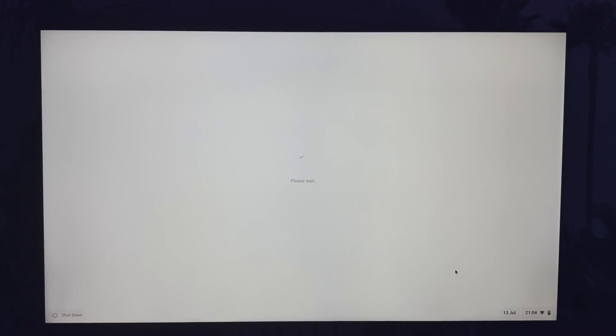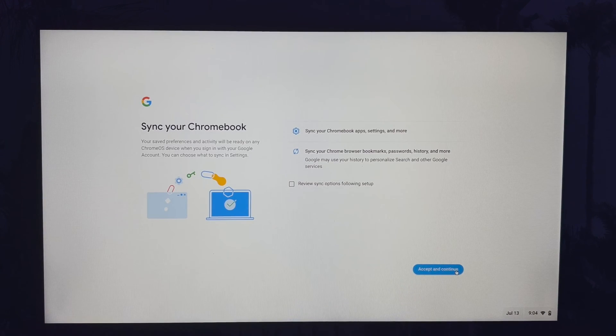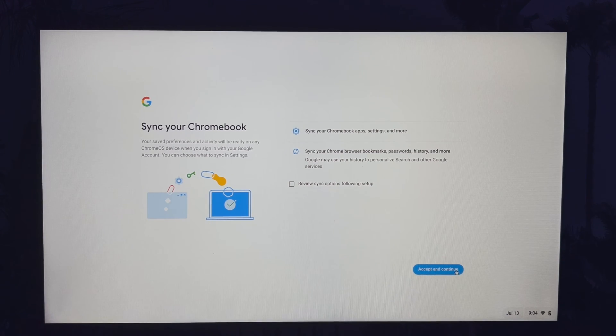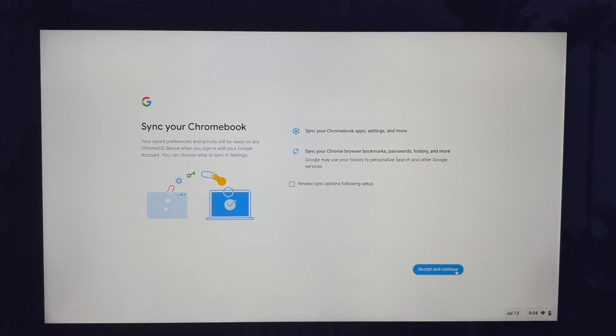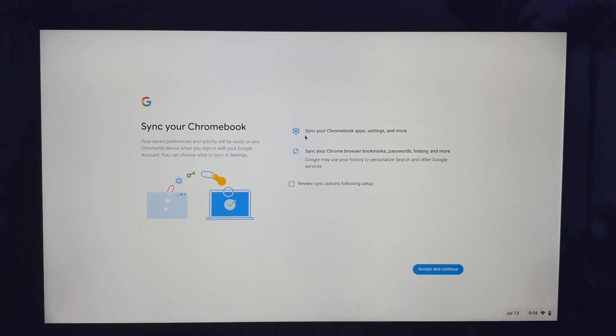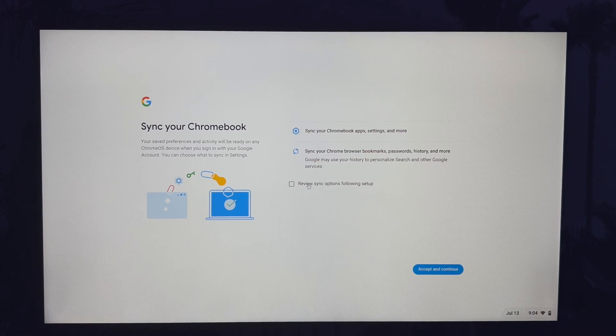Once logged in, you have the option to sync your device to allow your account to transfer things like passwords and history between all of your devices. For example, if you save a password on your phone, it will automatically be saved for use on your Chromebook. You can customise these options later in the settings if you want.